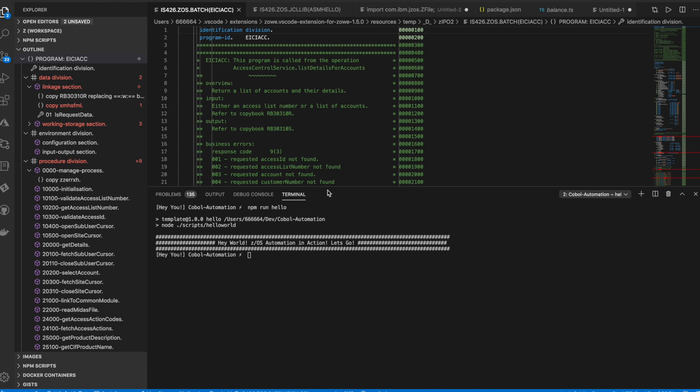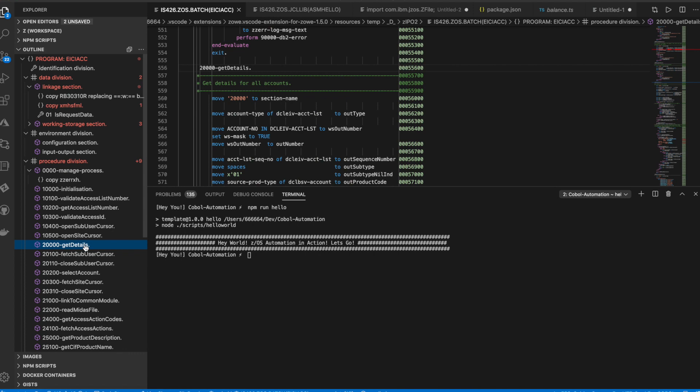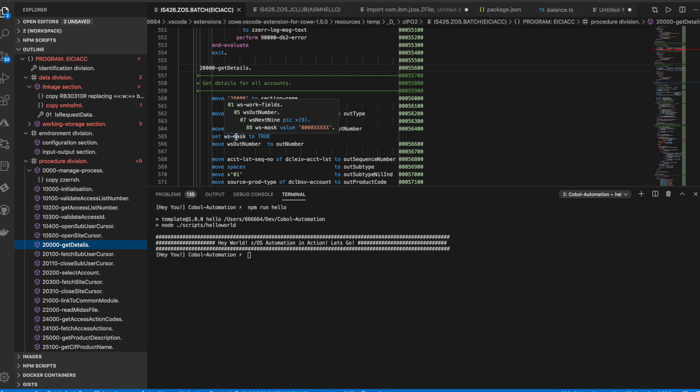So for the purpose of this demo, we've done a simple code change in CICS program EICI-ACC to mask certain digits in the account number. So this program lists account details and balances via an API.